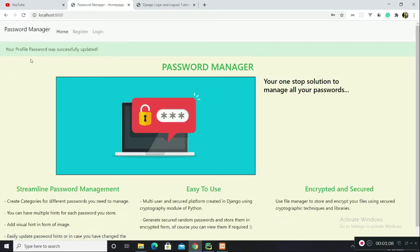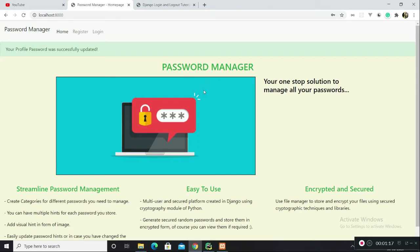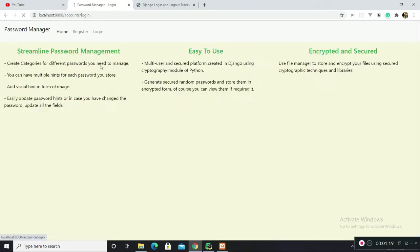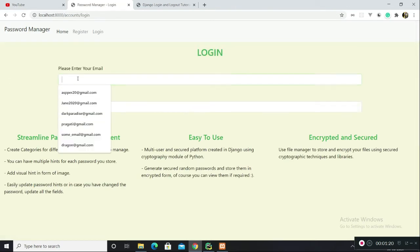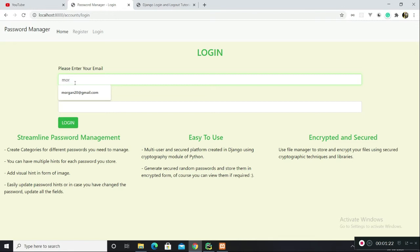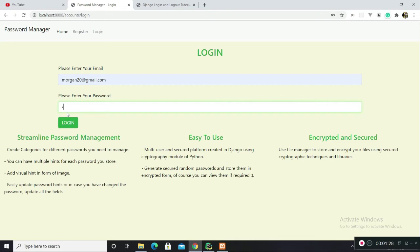You have this message: your profile password was successfully updated and you have been logged out from the system since your password is changed. You need to log in. I am going to enter the email ID and the updated password is Pikachu12345. I am logged in.